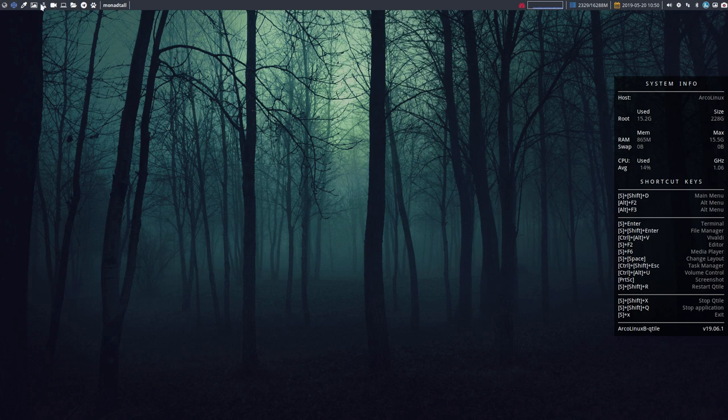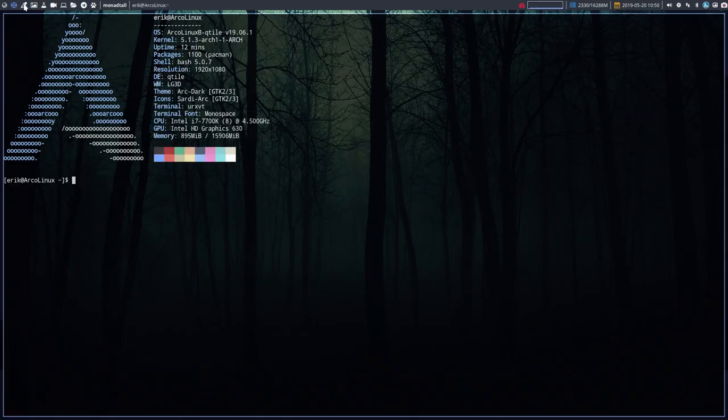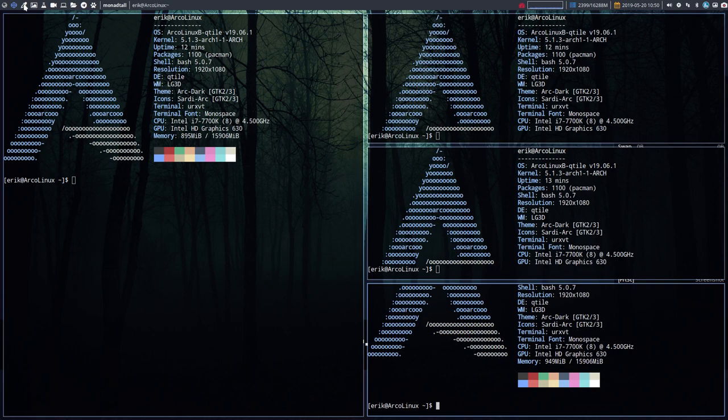It's just a name - we're still on Qtile for sure. It's just a name to explain how it's going to look. Super Return - if we keep pressing this, this is what they call monad tall.